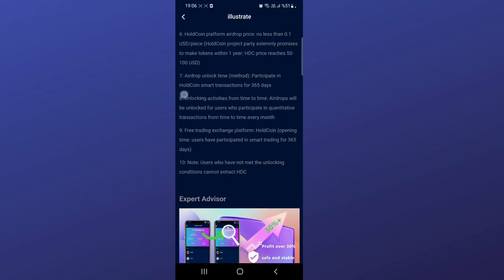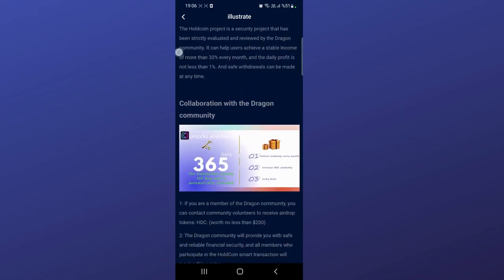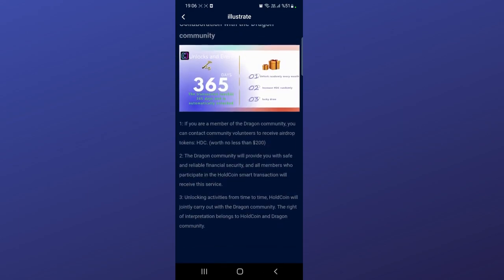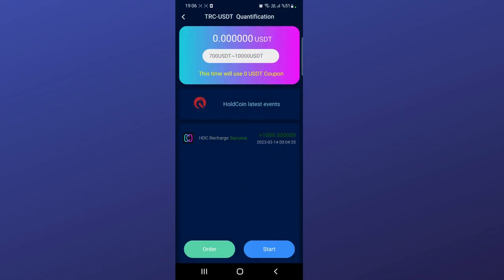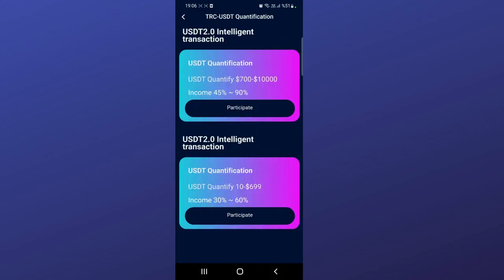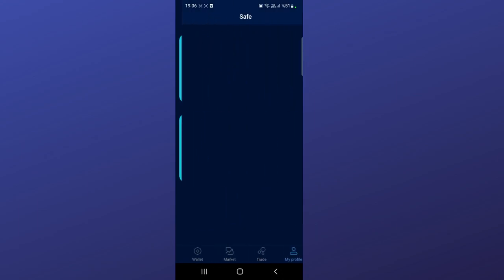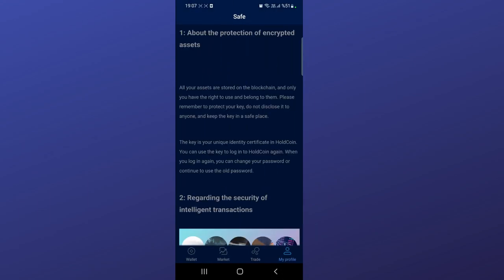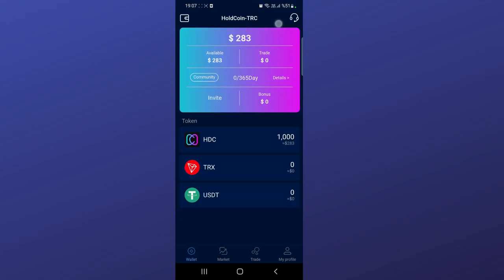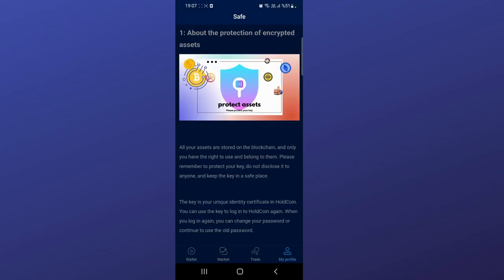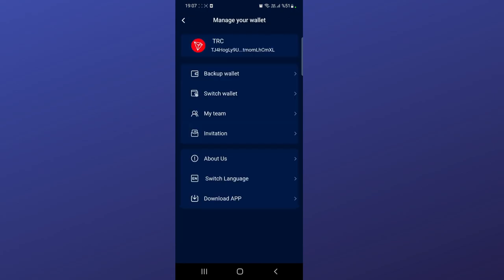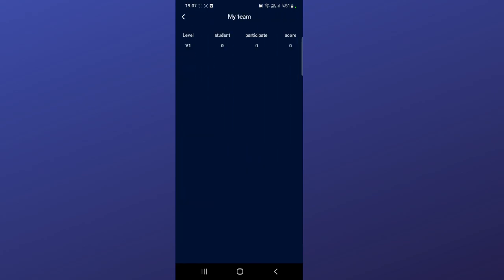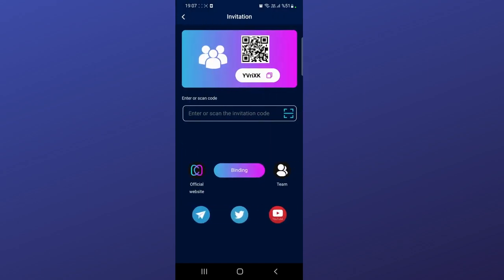They're talking about all the details - airdrop, token name, token info, and commissions. Now I will show you one of the most important sections. This is the My Profile section. In the wallet section, if you click this button in the corner you can see My Team. If you invite people, they will appear in this section. How to invite people? There is an invitation section.